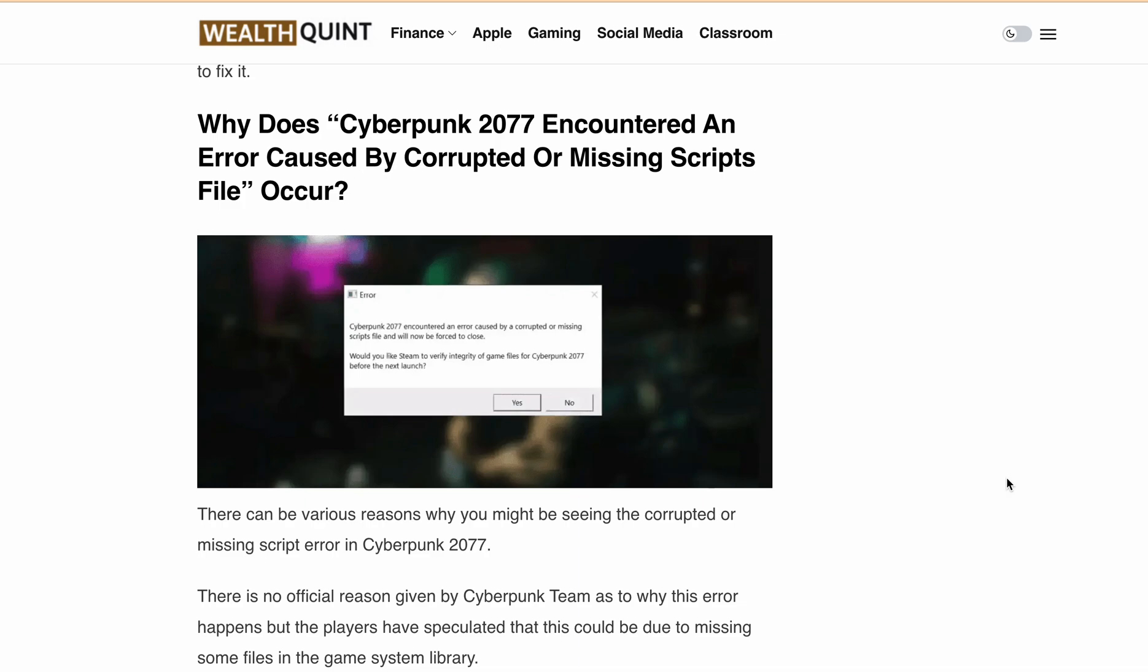Don't worry, I'm here to help you get back to Night City as quickly as possible. In today's video, I'll guide you through the steps to fix this error and get back to playing Cyberpunk 2077 without any issues.